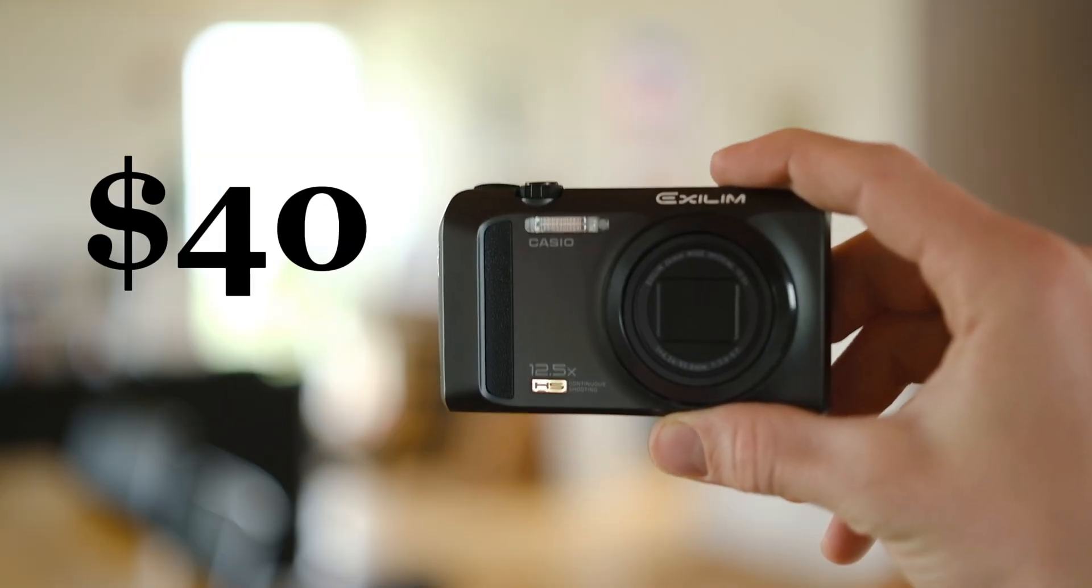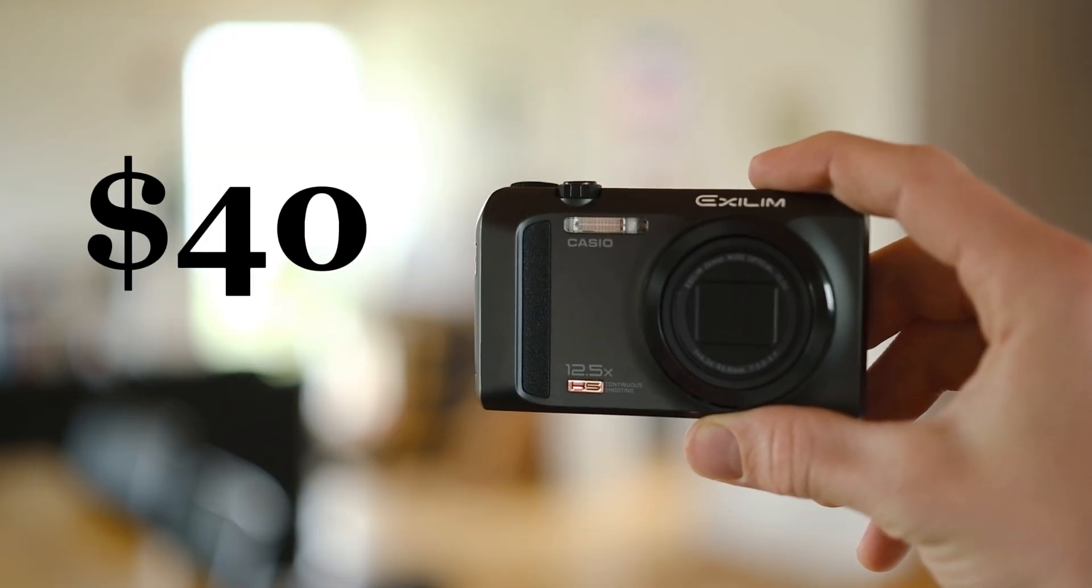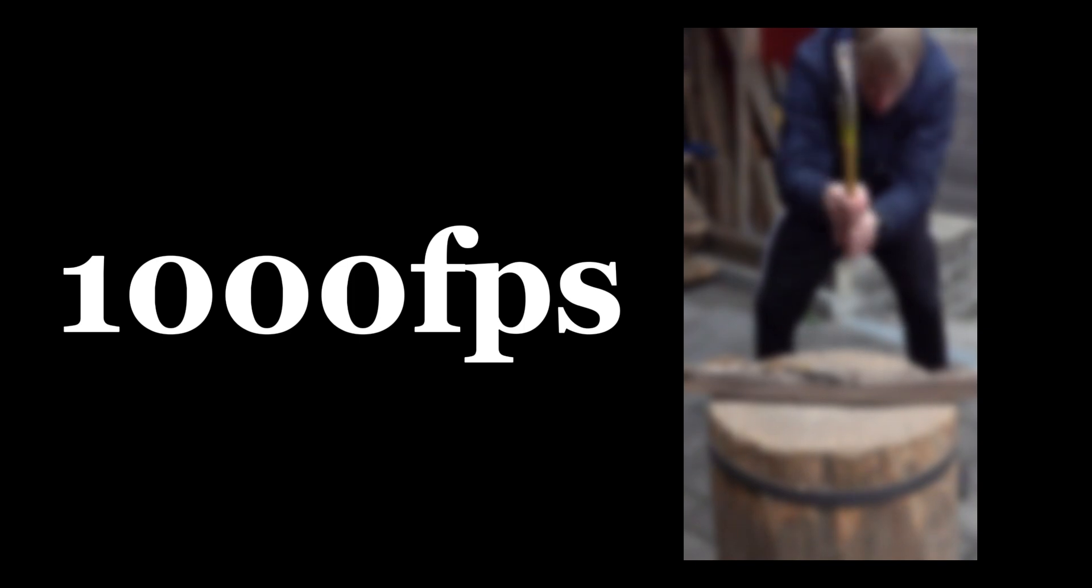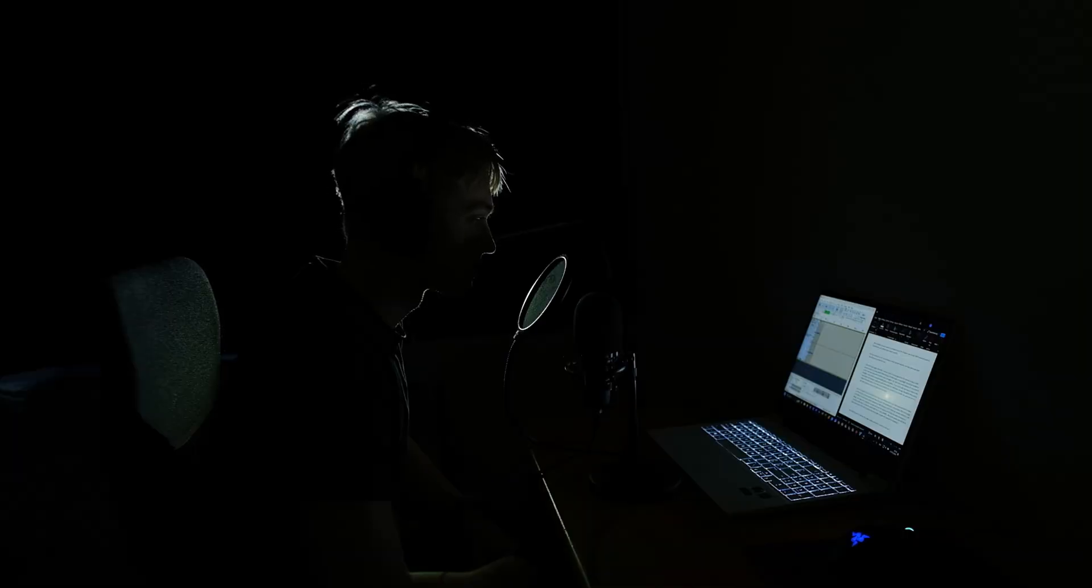This 40 dollar compact camera is probably one of the cheapest ways to get 1000 frames per second slow motion, but unfortunately there's a catch.